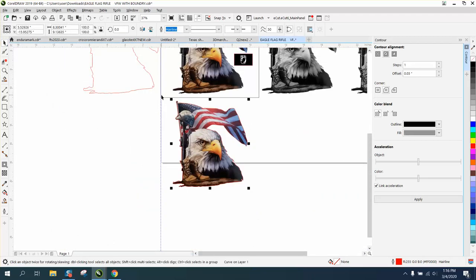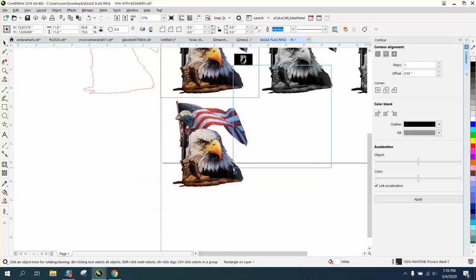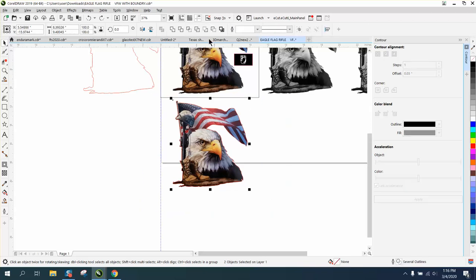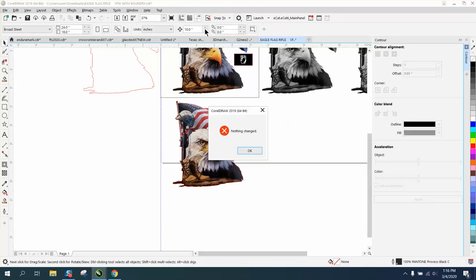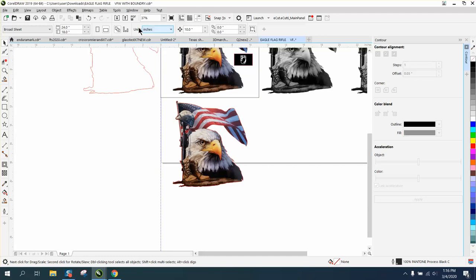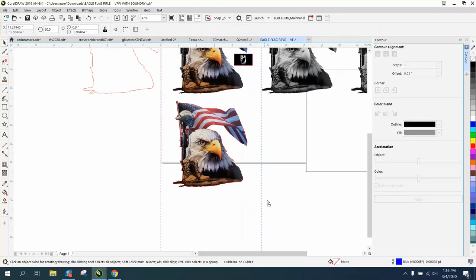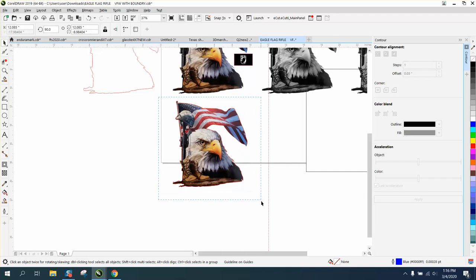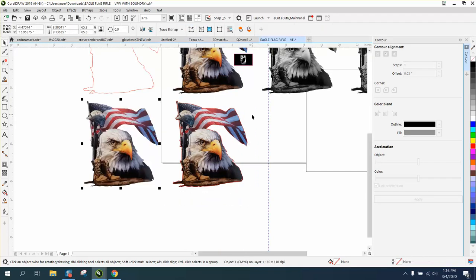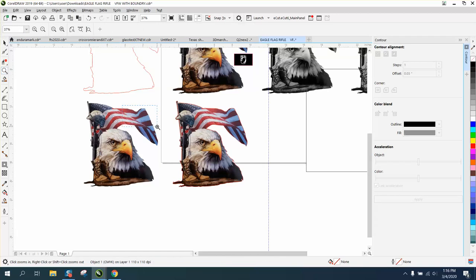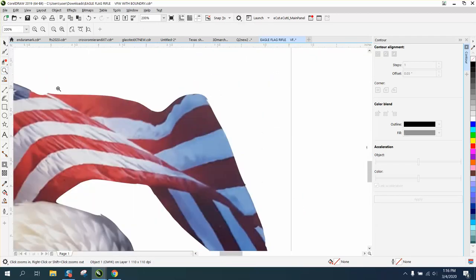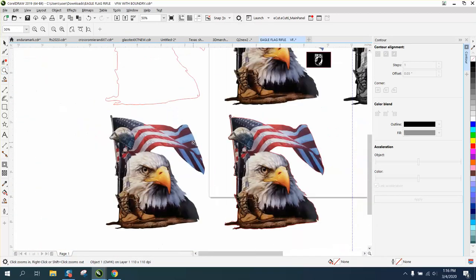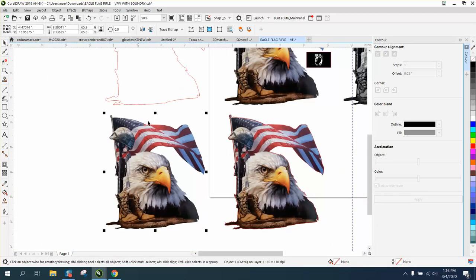Select it all and go front minus back. Nothing changed. That's not what I wanted to do. Let me get that box out of the way. Let's go to intersect, and it intersected our graphic, made it a lot smoother, but we still don't have a boundary around it.